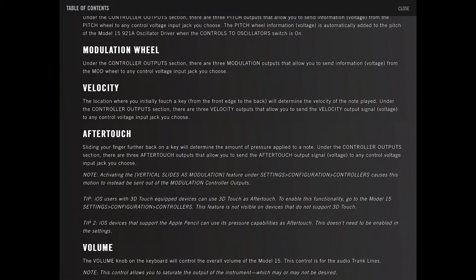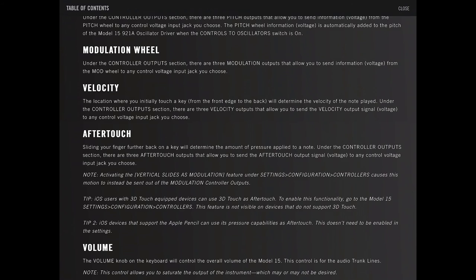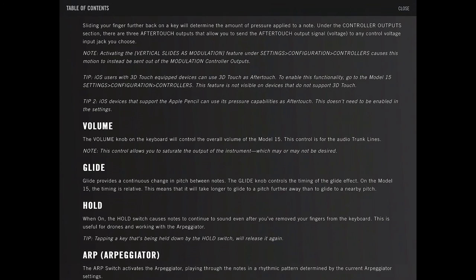After touch, sliding your finger further back on a key will determine the amount of pressure applied to a note. The controller output section, there are three after touch outputs. Activating the vertical slides as modulation feature causes this motion to instead be sent to the modulation controller outputs.